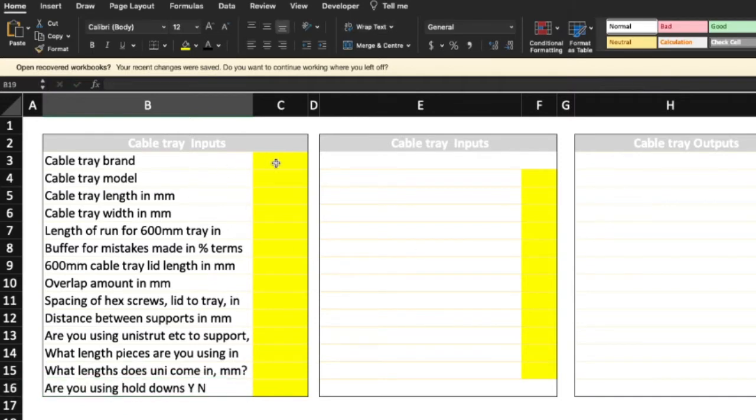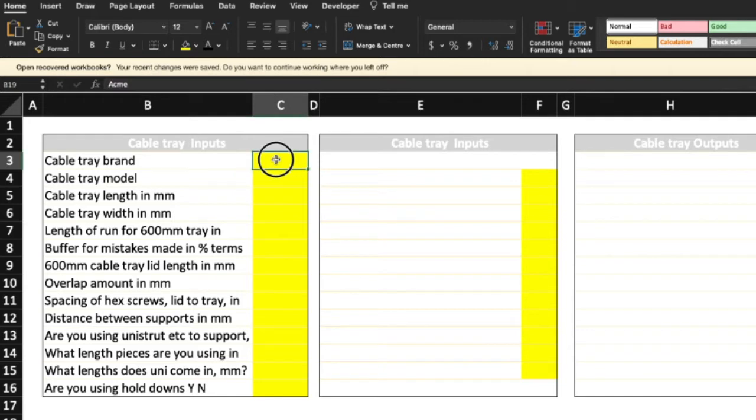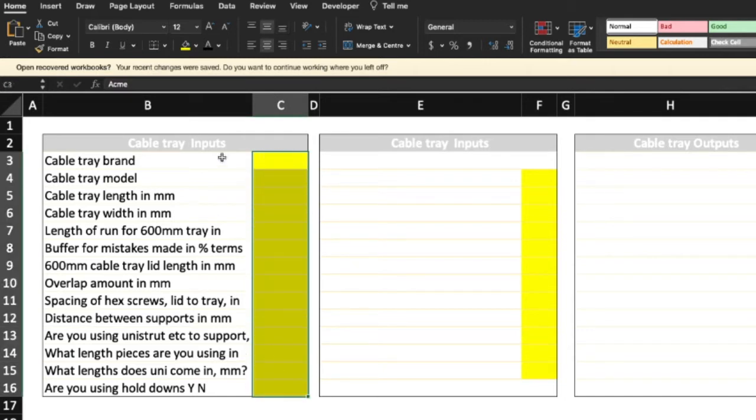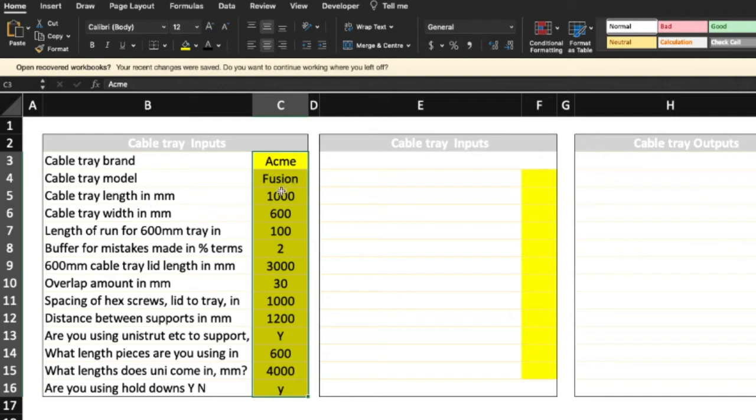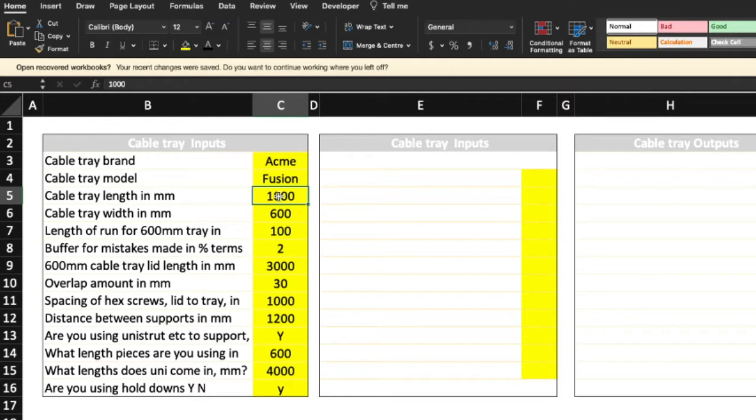Now, as usual I like to use yellow for the input cells, so I will just highlight those because I've already inputted them again. Cable tray brand, I put in Acme. Cable tray model Fusion. The cable tray length, 1000. Well, that's silly because most of the time it's 3000, so I'll change that.